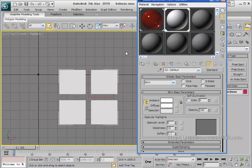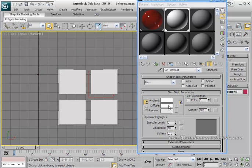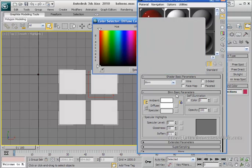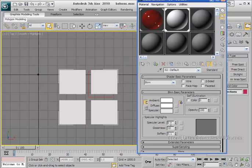You can now visualize the results in the top viewport. Set the specular level to something like 999 and hit Enter. Then close the material editor.